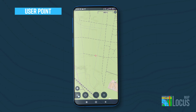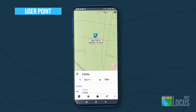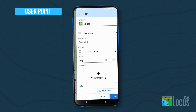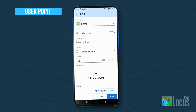Simply tap and hold the spot on the map where you want to place a point. A temporary point will appear and a panel will slide out from underneath. Tap to add a point.